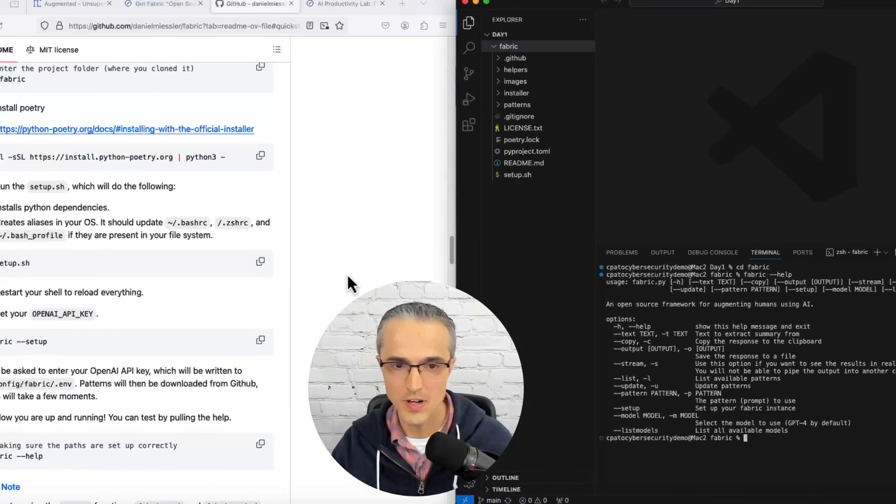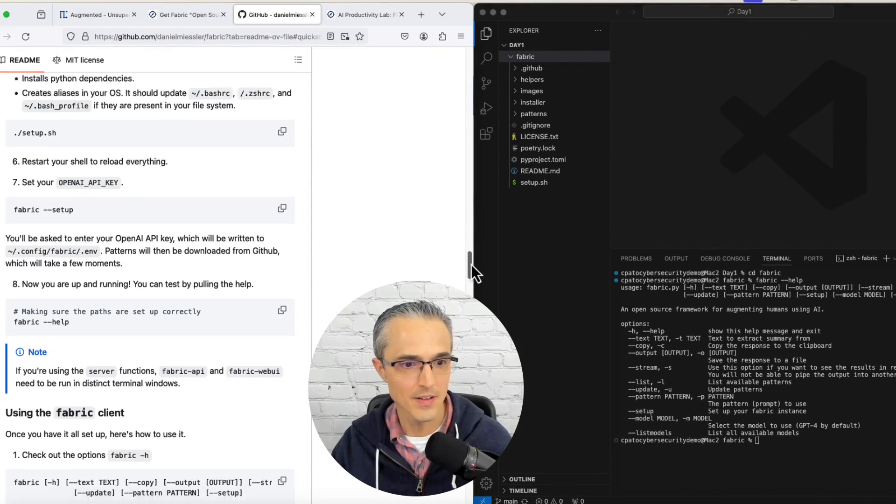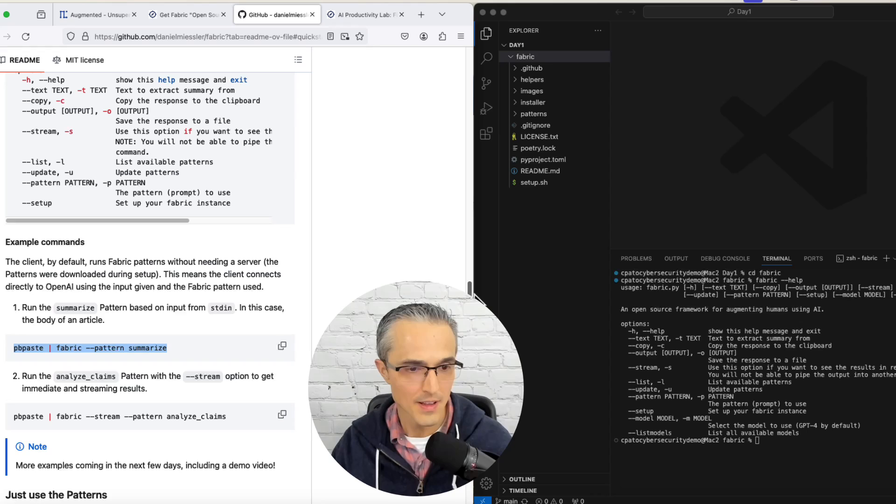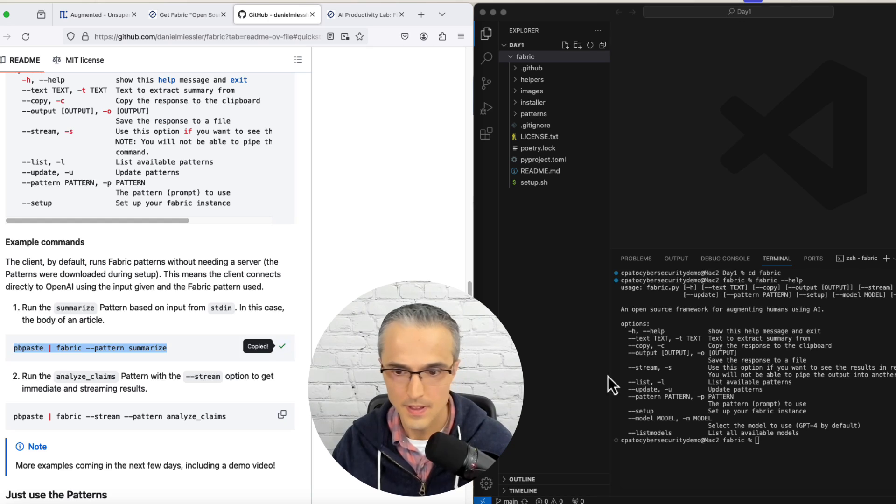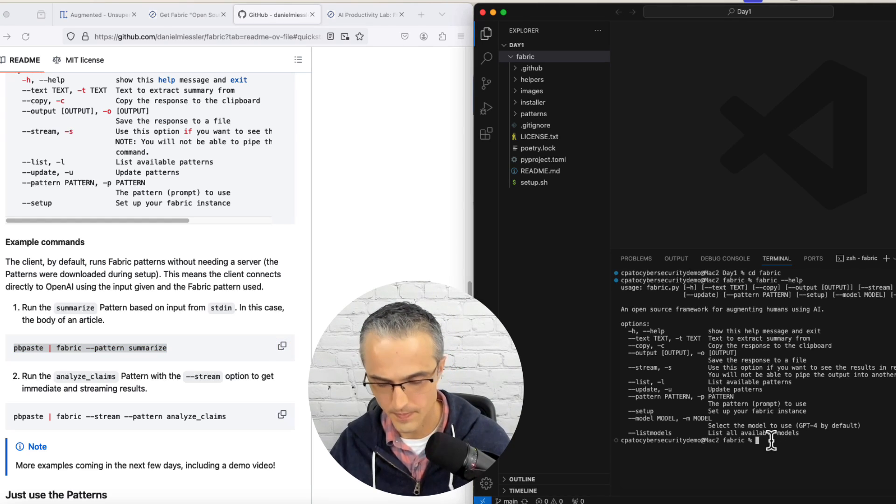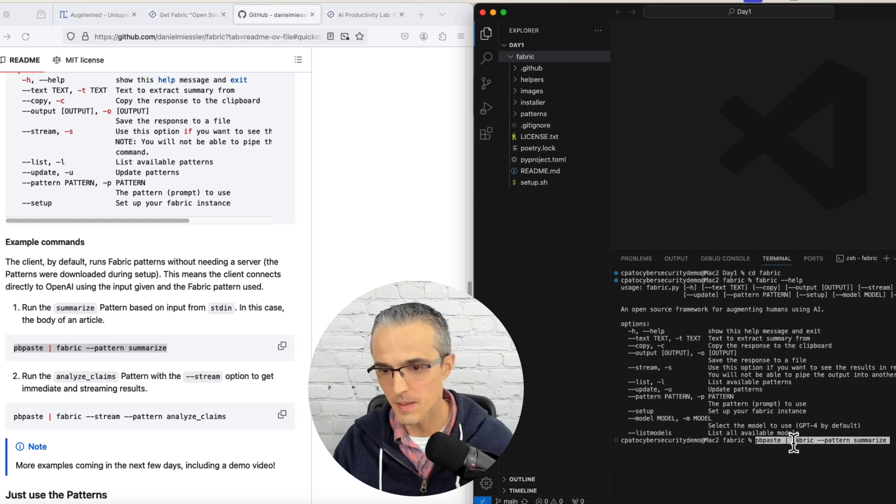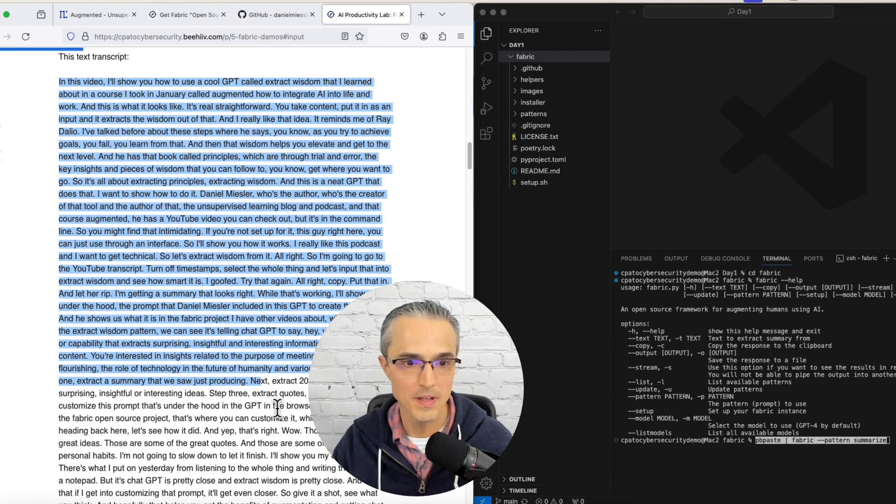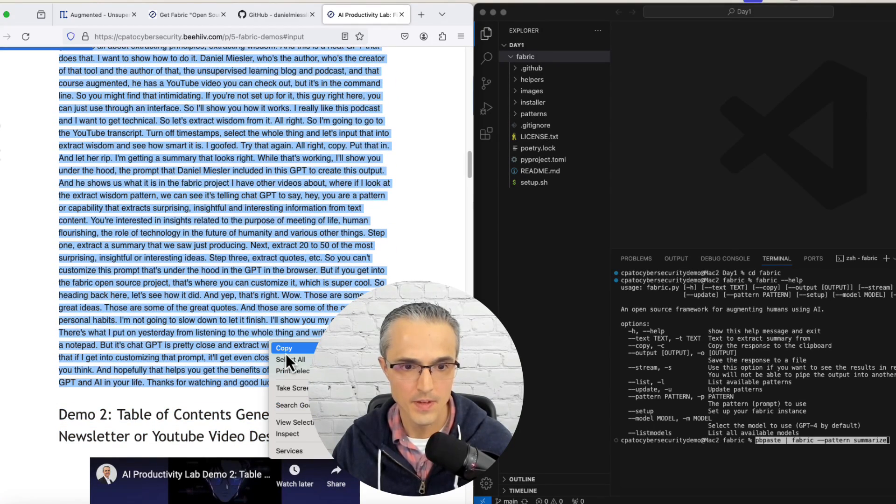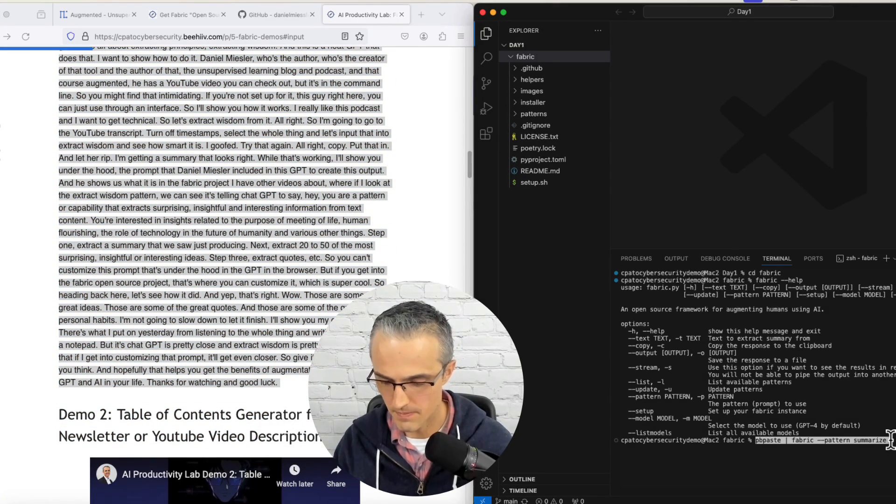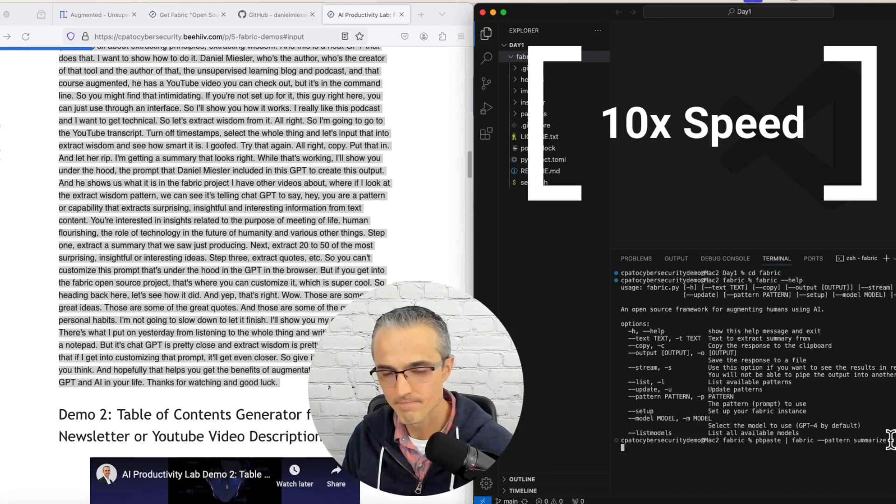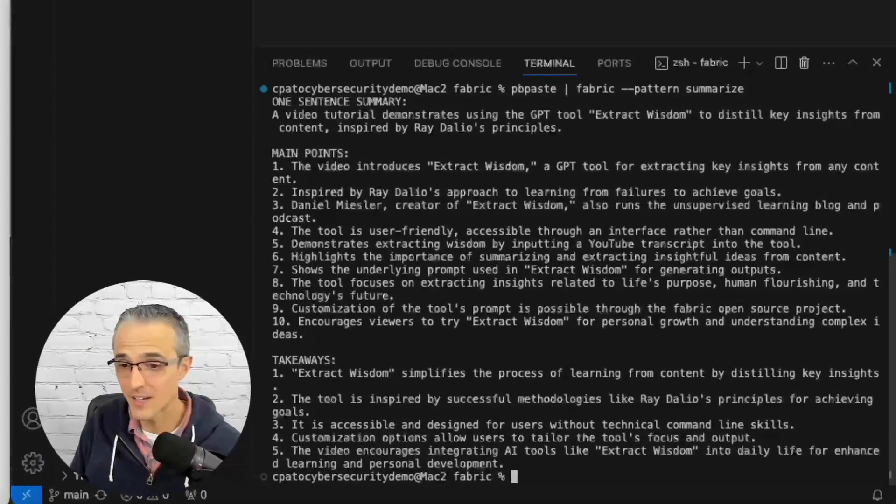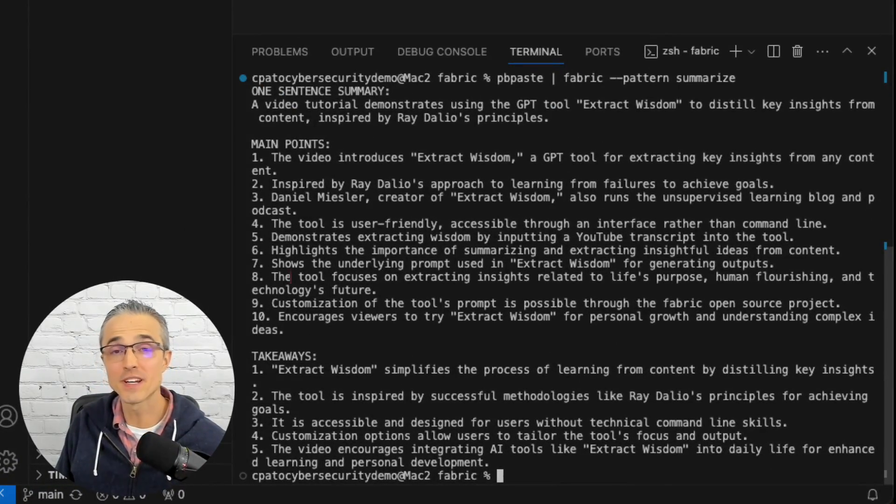Now we're ready to try a pattern. Scrolling down in the instructions, let's try summarize. That's a good one. Copy that, paste it in. Now we need some text on our clipboard to summarize, so I'm going to grab this text transcript right here from my blog. Copy, and let it rip. And it worked.